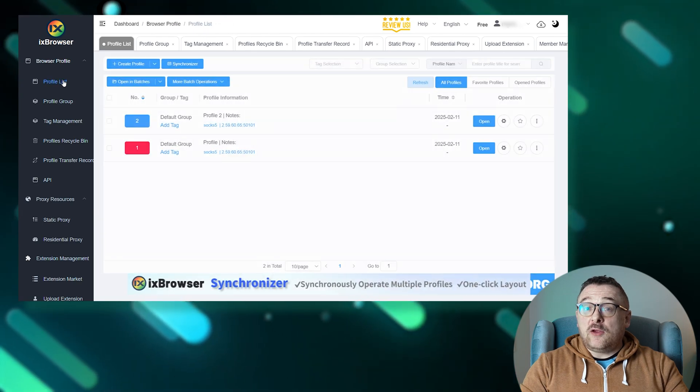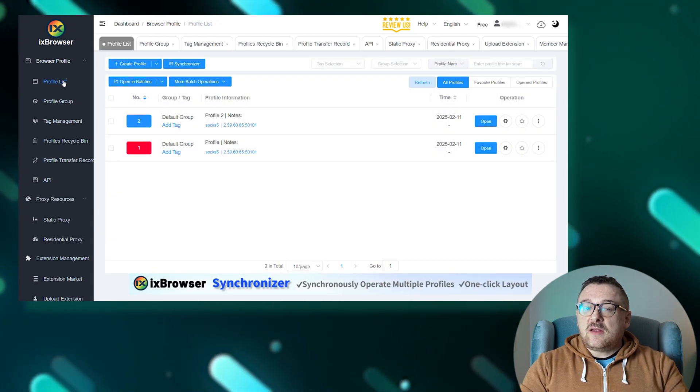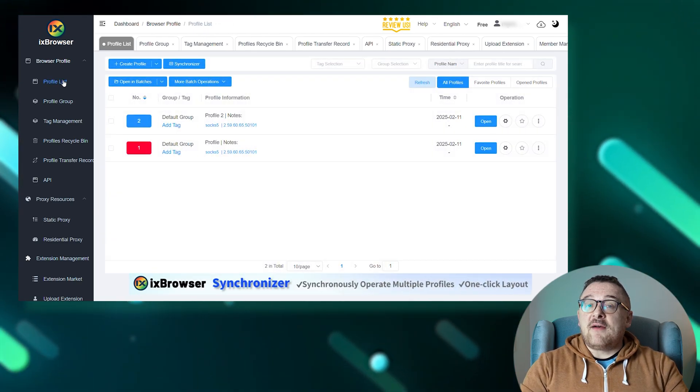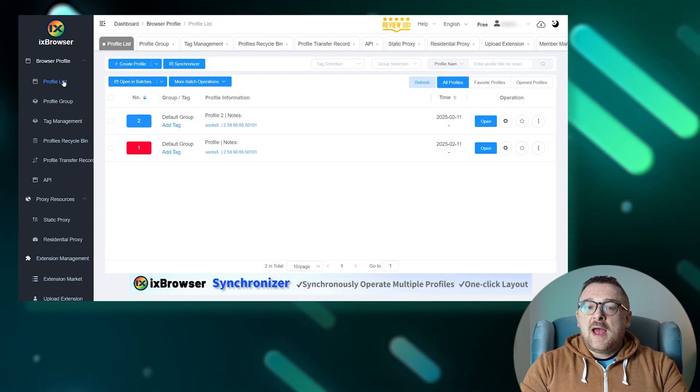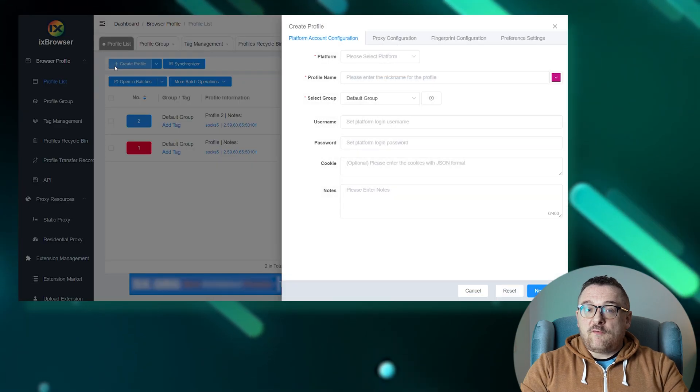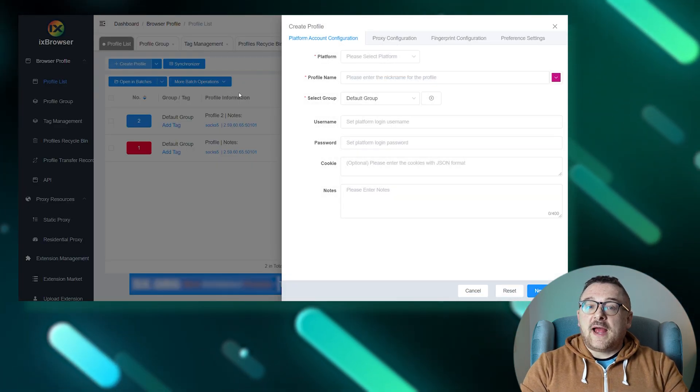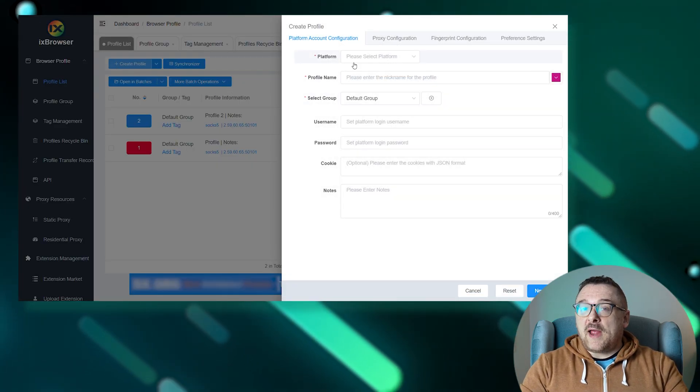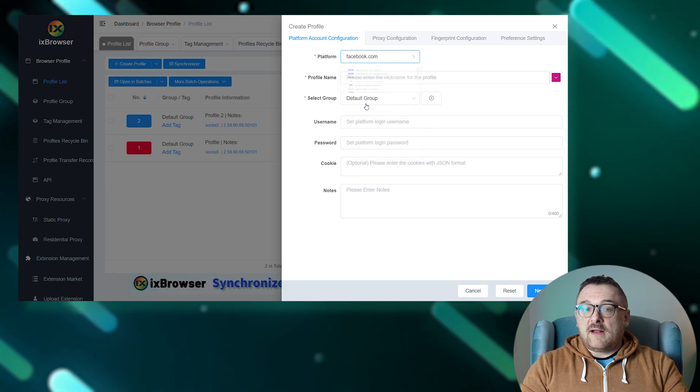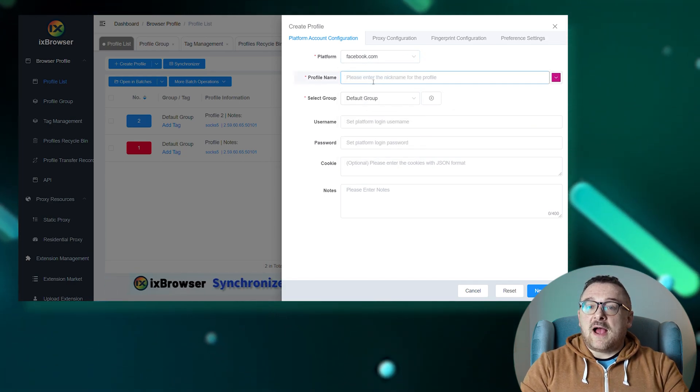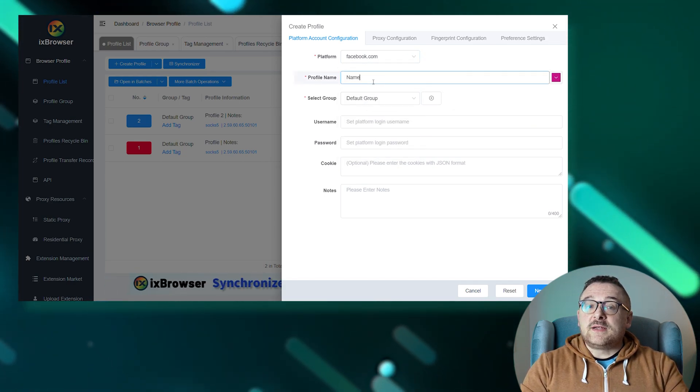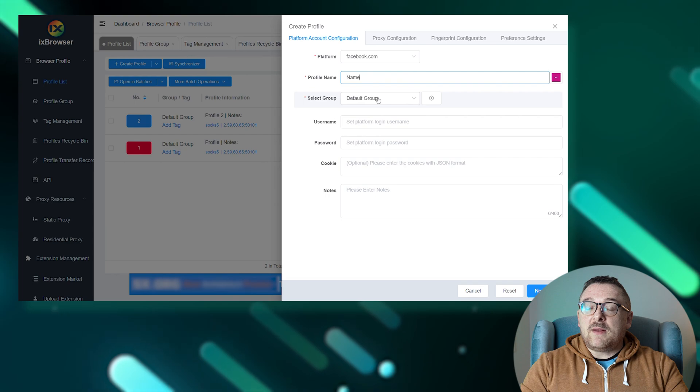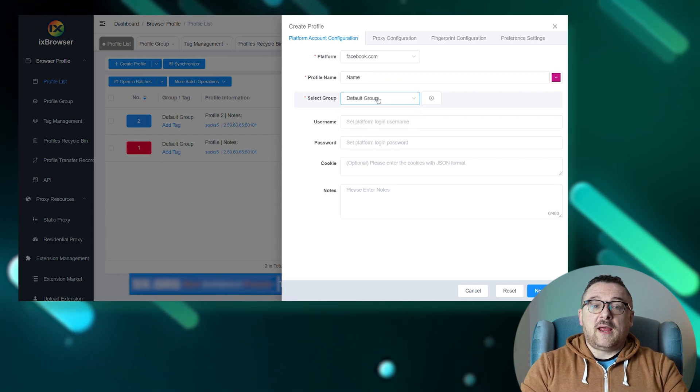Finally, let's walk through how to create a unique profile. To start the process, navigate to the profile list tab and click 'Create Profile.' In the new window, select the platform you plan to work with, set the profile name, and if necessary, assign a group. Additionally, you can set a username and password for extra security.